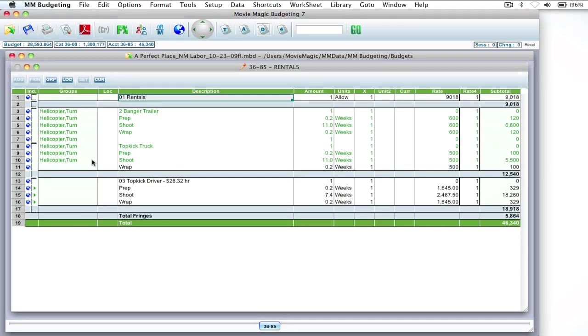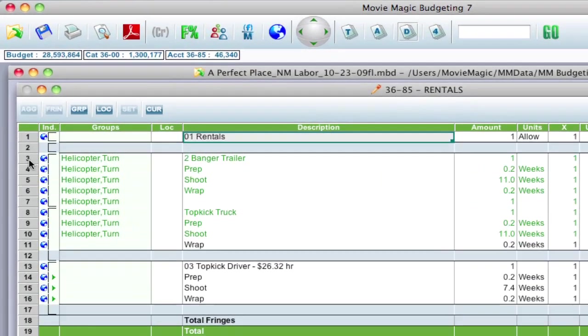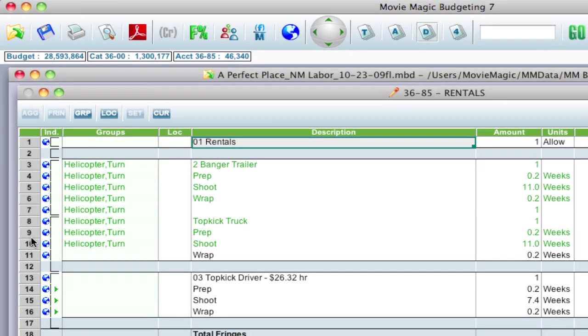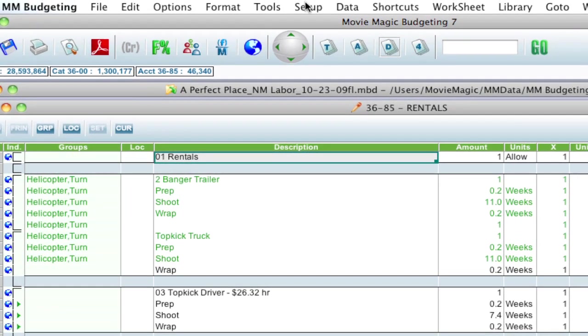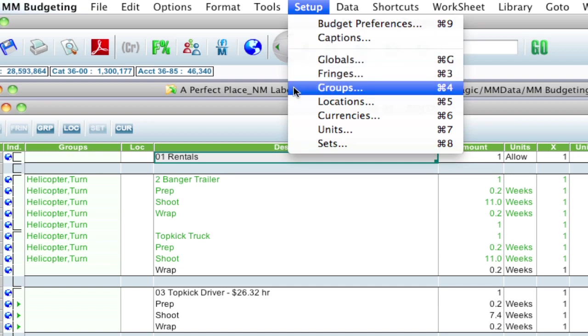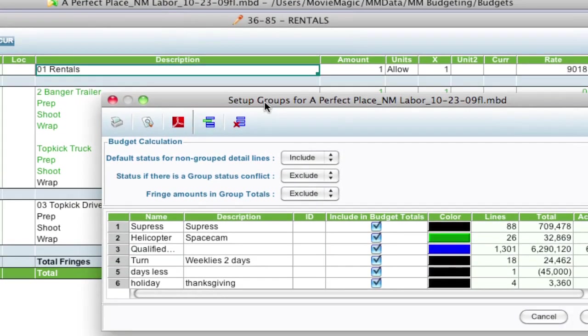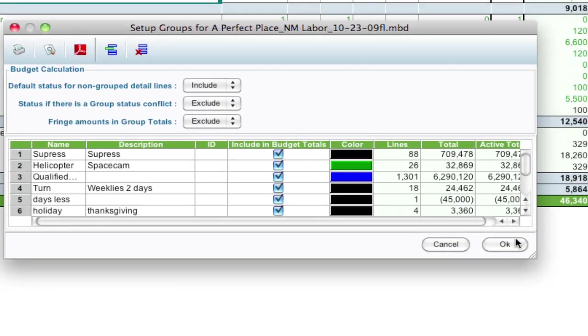All right, so here I am in a detail account of my budget, and I just want to show here that there's some detail lines here that have already been tagged with some groups, and I'm going to go up to setup groups, and it brings a group setup window.